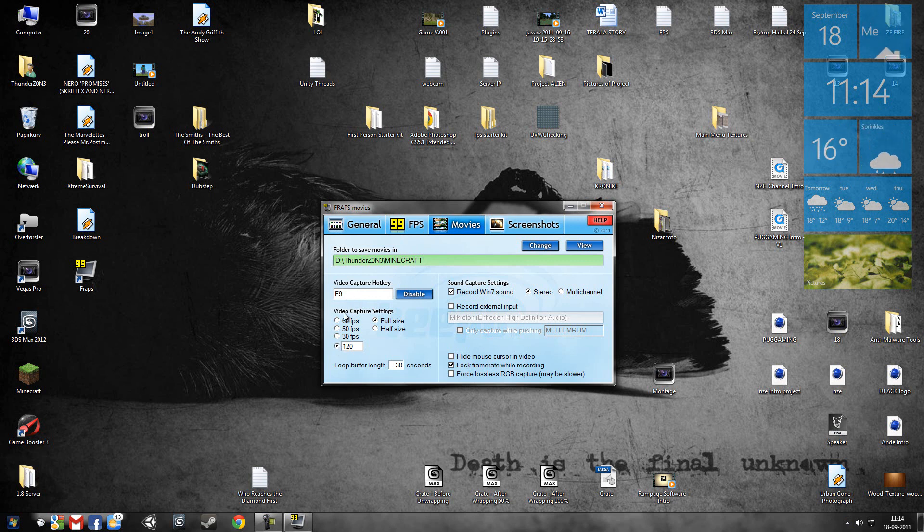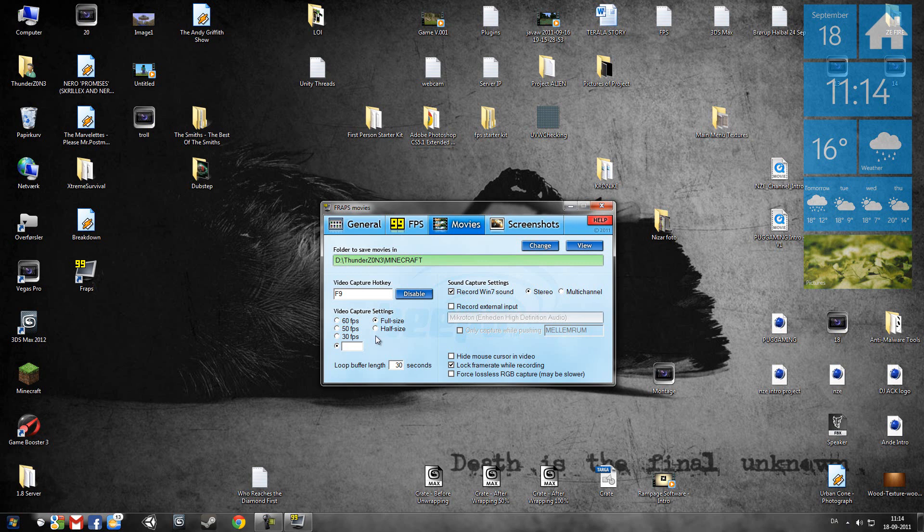Then we'll go to video capture settings and click this one down here. It will probably stand 29 or something, just type in 120.